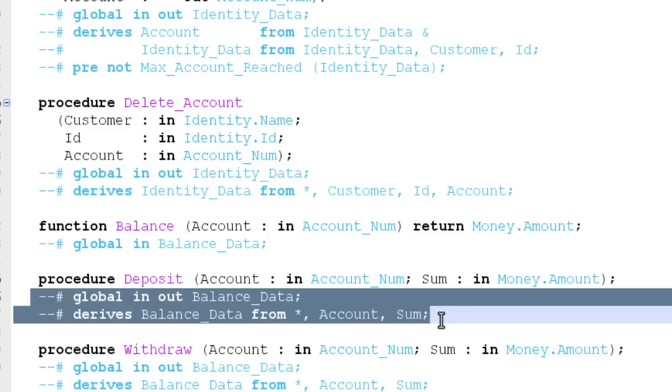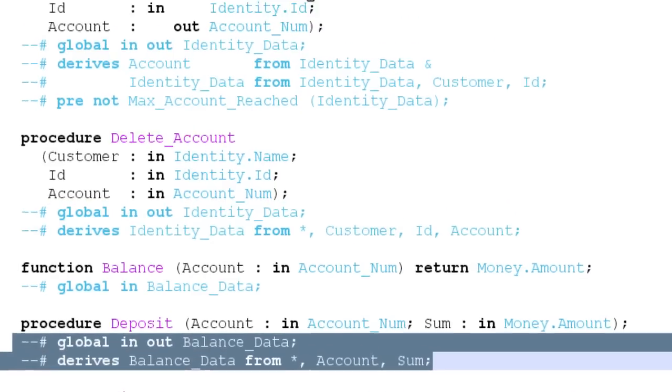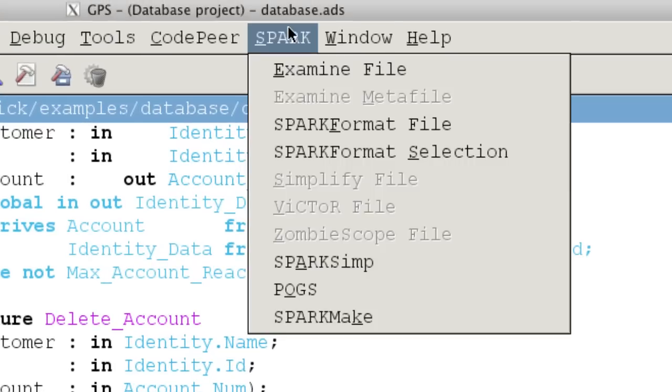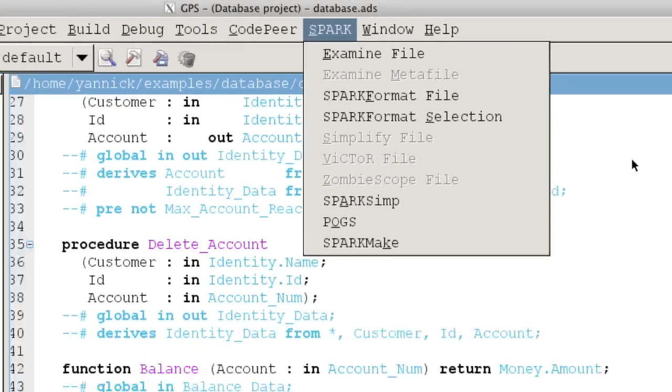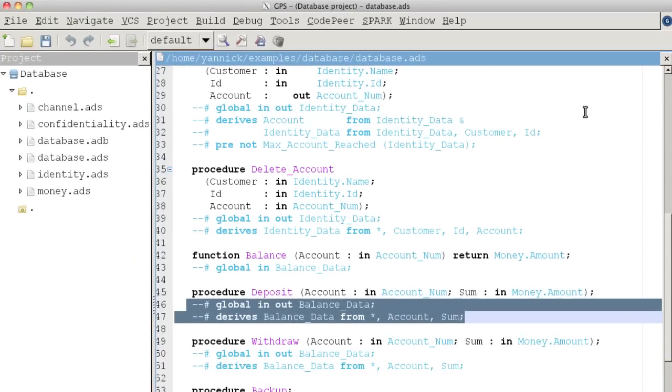The Spark examiner allows checking automatically of these dependencies. A byproduct of this automatic verification is that Spark programs cannot contain reads of uninitialized data, which is also a crucial softpoint in many critical software developments.